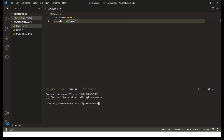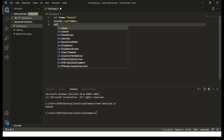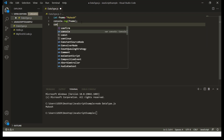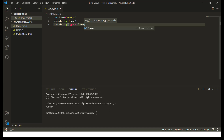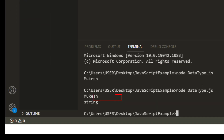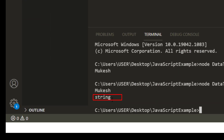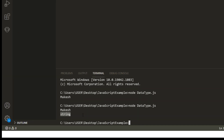If you just want to print, you can use console.log and pass fname. Running node datatype.js, you can see the value is Mukesh. If you want to know the type of this value at runtime, you can use the typeof operator. Using console.log typeof fname, it gives us 'string'. Anything in double or single quotes is considered a string.